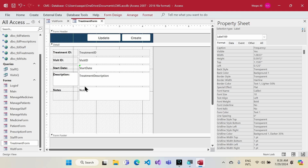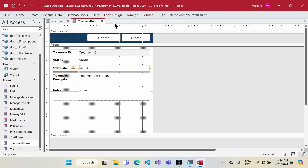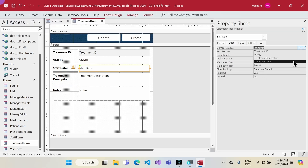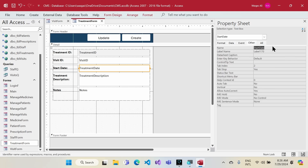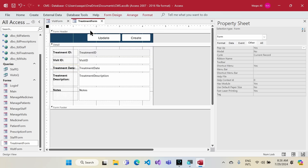I'll stretch the treatment description field by pressing Shift and Enter so it extends downward. Then I'll update the treatment date field binding to 'Treatment Dates'. The treatment form is now done.